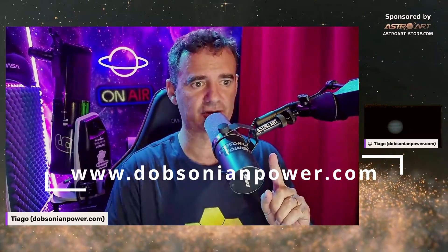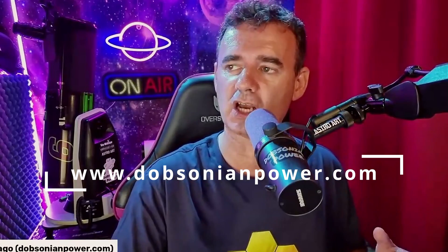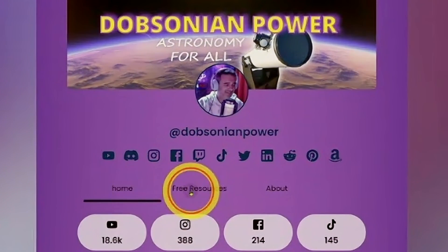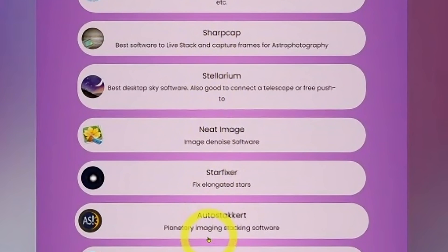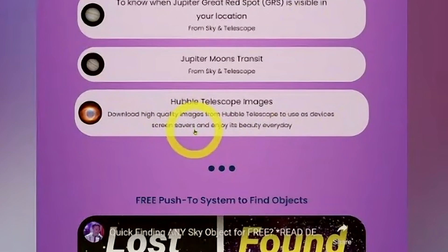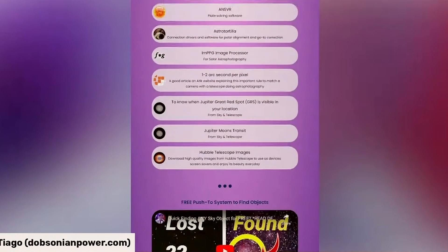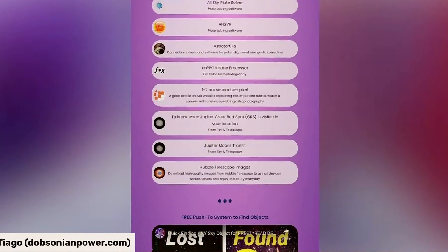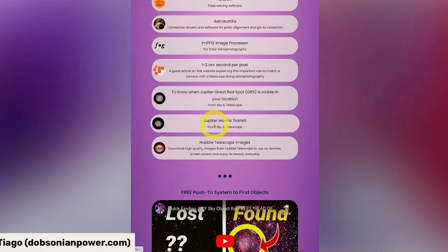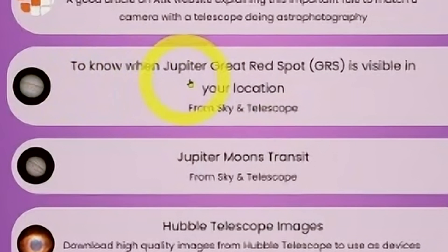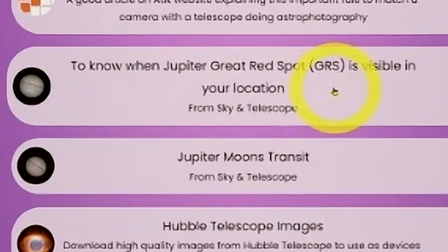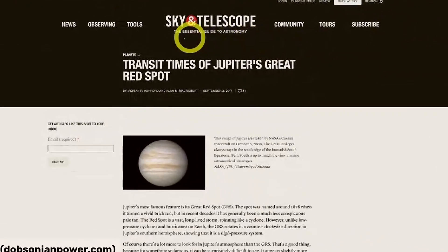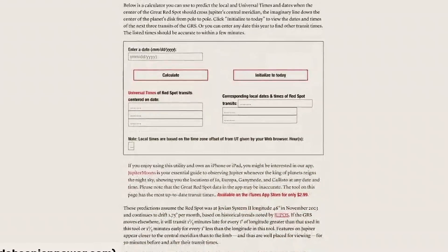First you go to my webpage because you need to know where the Great Red Spot is and at what time it will be visible in your location. You go to dobstoneandpower.com — here you have free resources. You click on this tab and everything here is free, compacted in a keep-it-simple style for any beginner. At the bottom you have two important links — one is to know when Jupiter's Great Red Spot is visible in your location. You click here and this is Sky and Telescope, an amazing site.